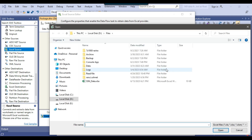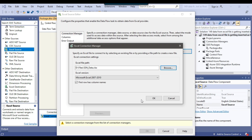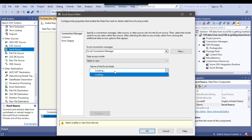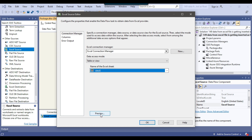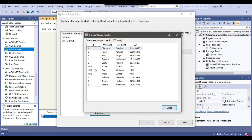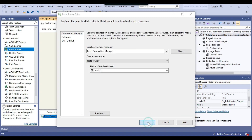I can configure the Excel source by creating a new Excel connection manager so it can read from the Excel file. I'll browse to the file — it's in the D files location. I click open, then browse the Excel sheet name. If I click on preview, it returns the data. But notice that for the 6th, 7th, and 8th records, the ID is showing as null, and similarly the SSN is also showing null. I'll close the preview and click OK.